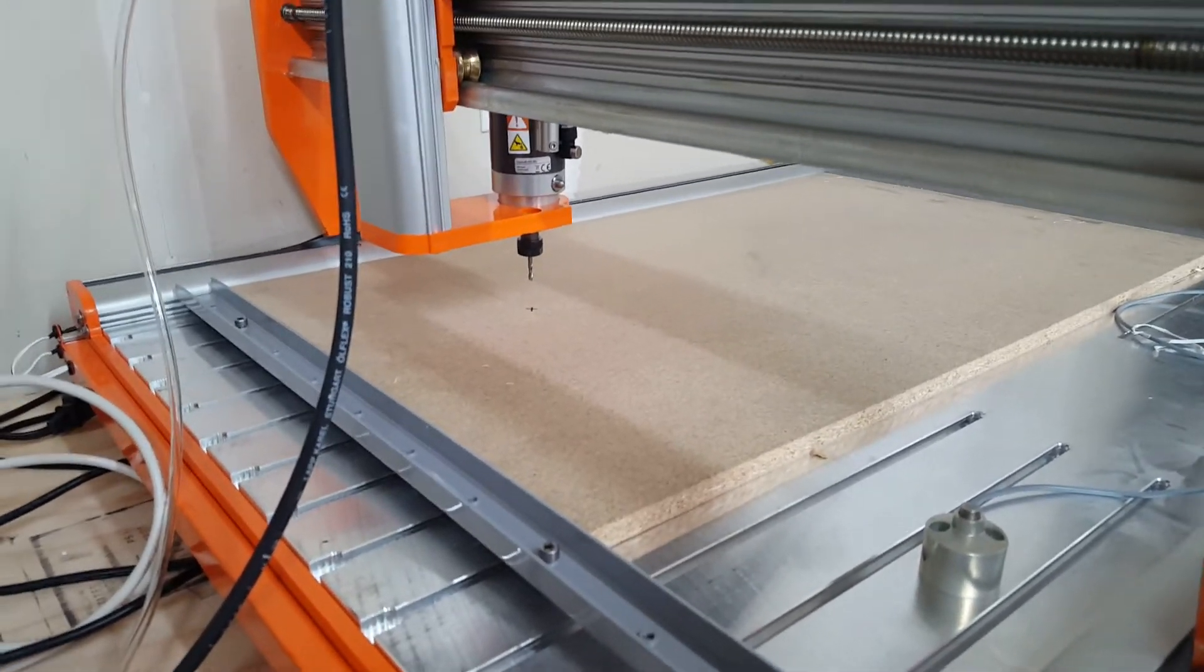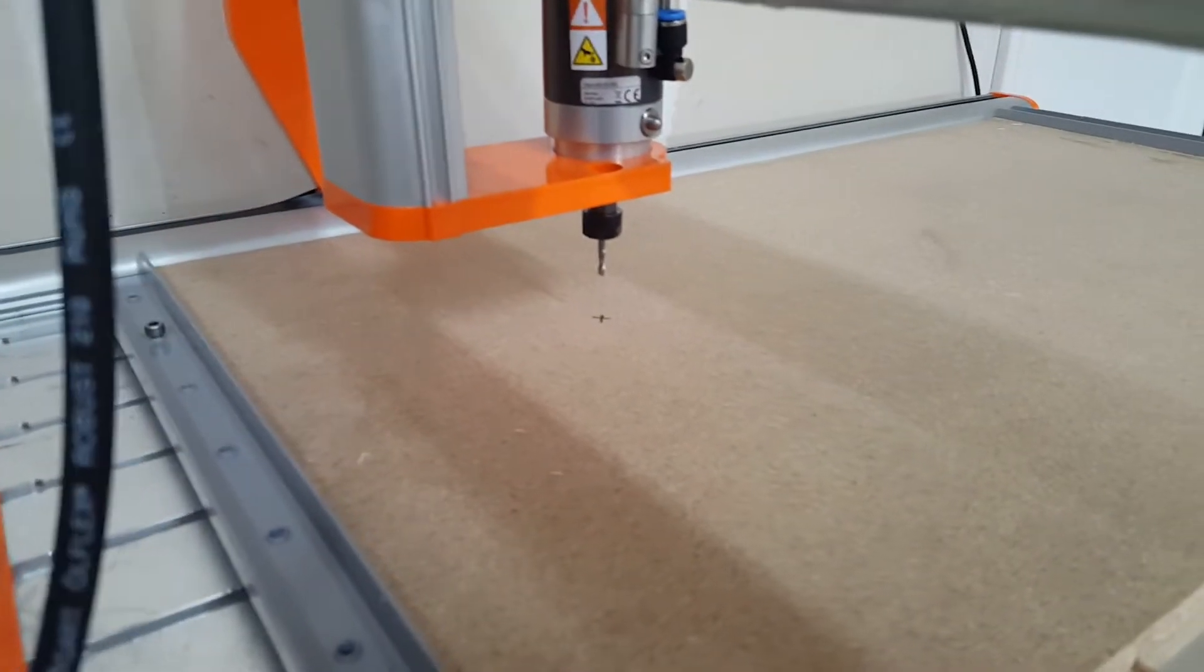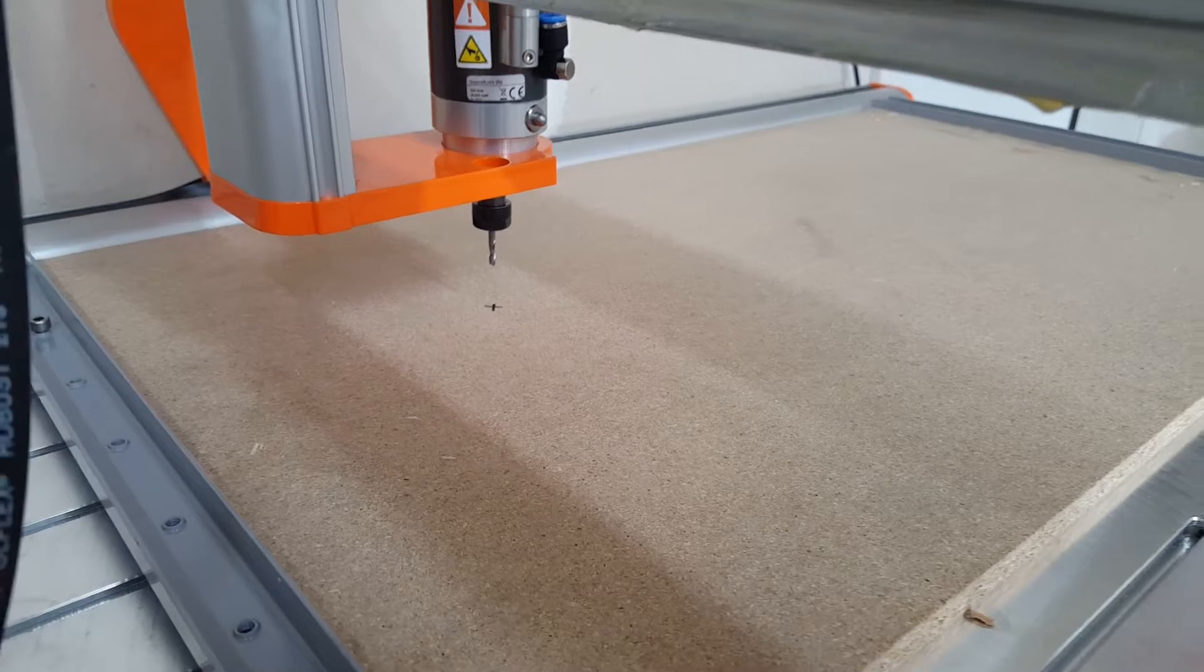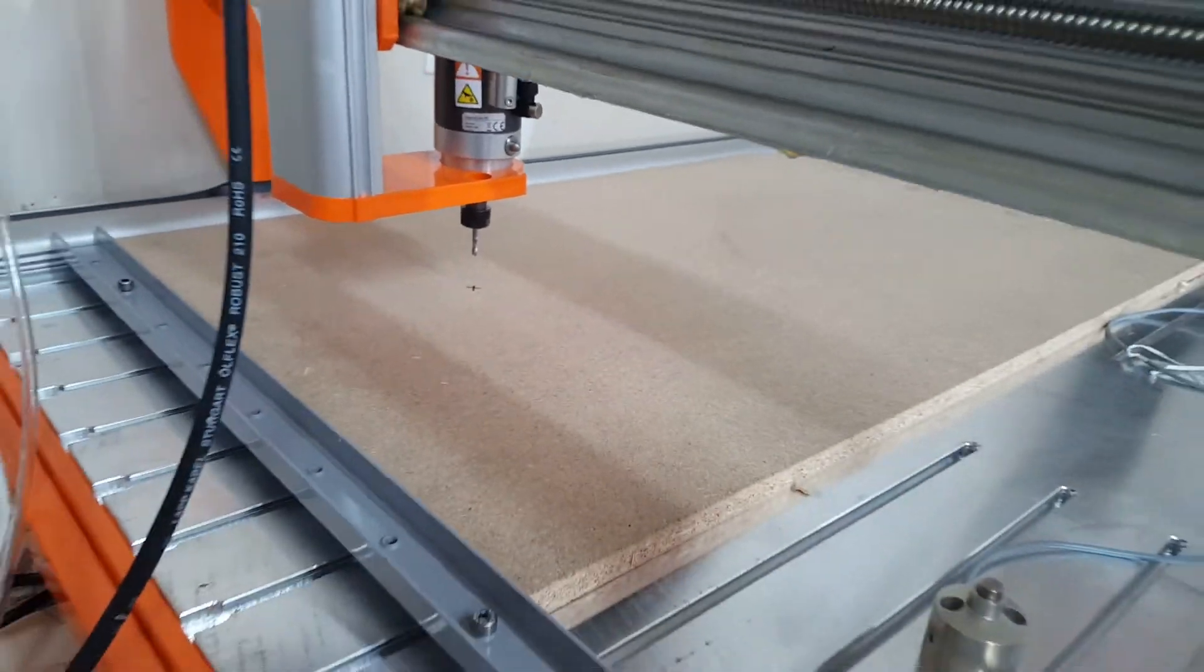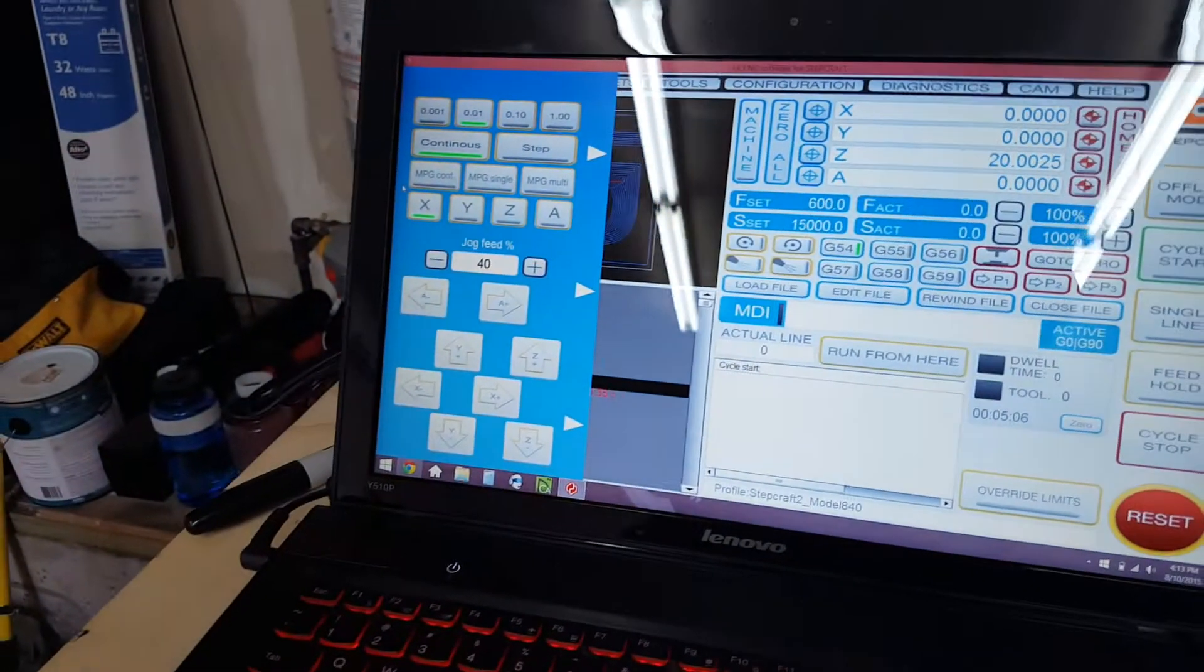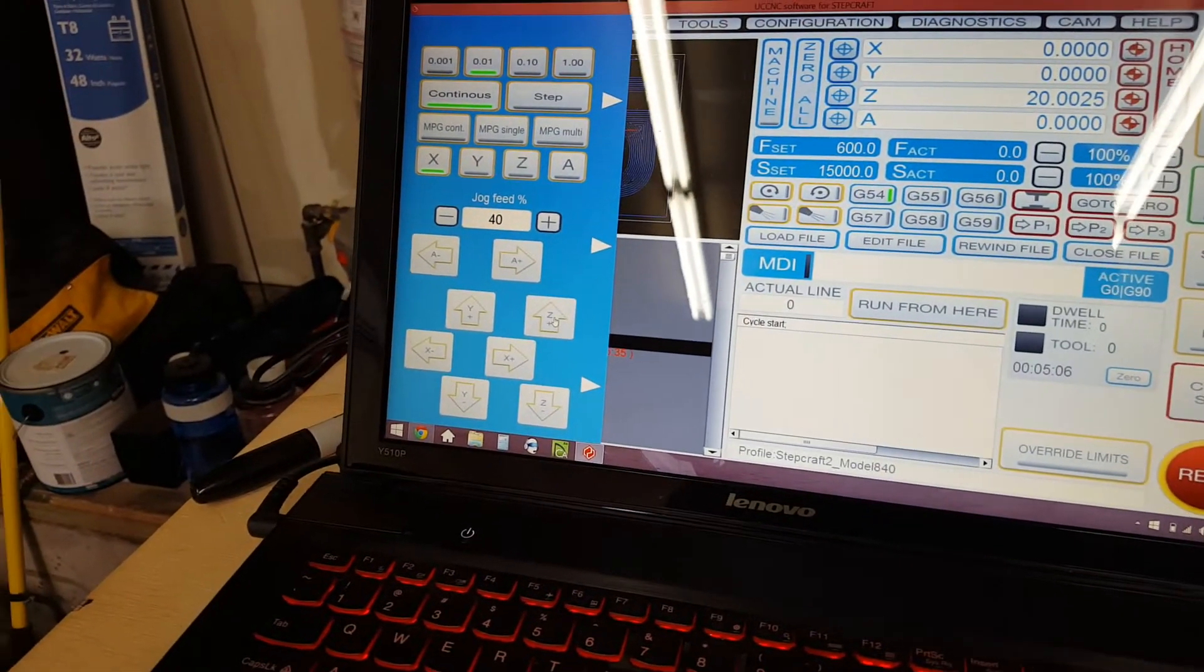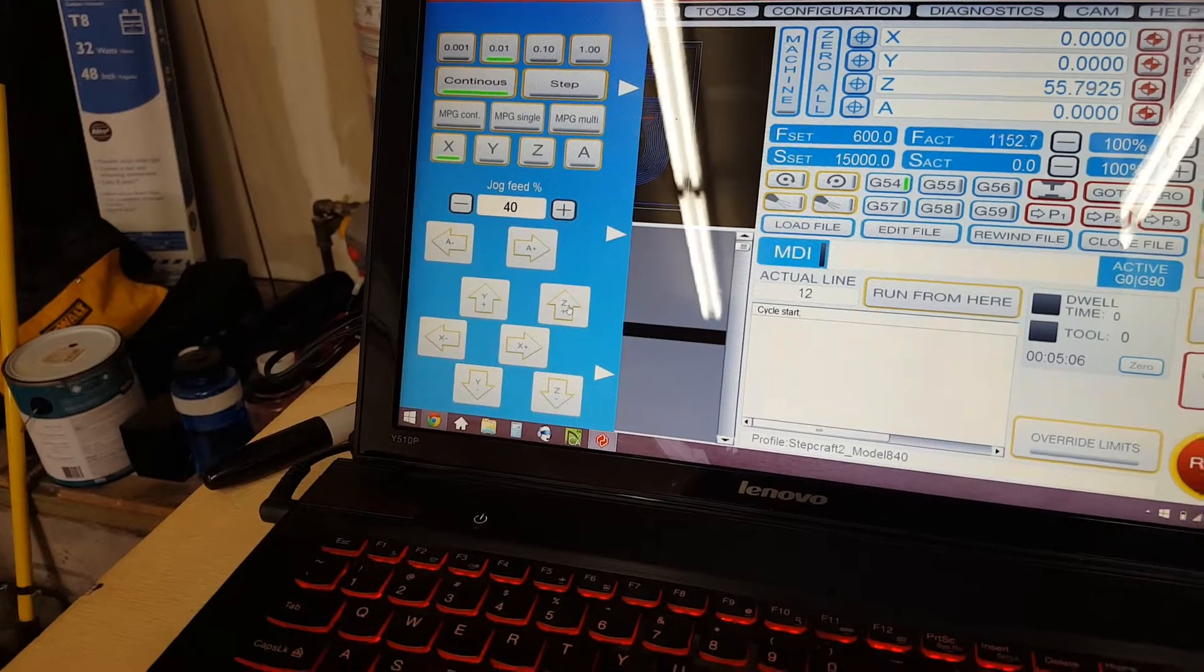So what I'm going to do, I've got kind of my X marks the spot for where I would start a potential cut. I'm going to go over here to the UC CNC app and I'm going to move the Z up a little bit out of the way.